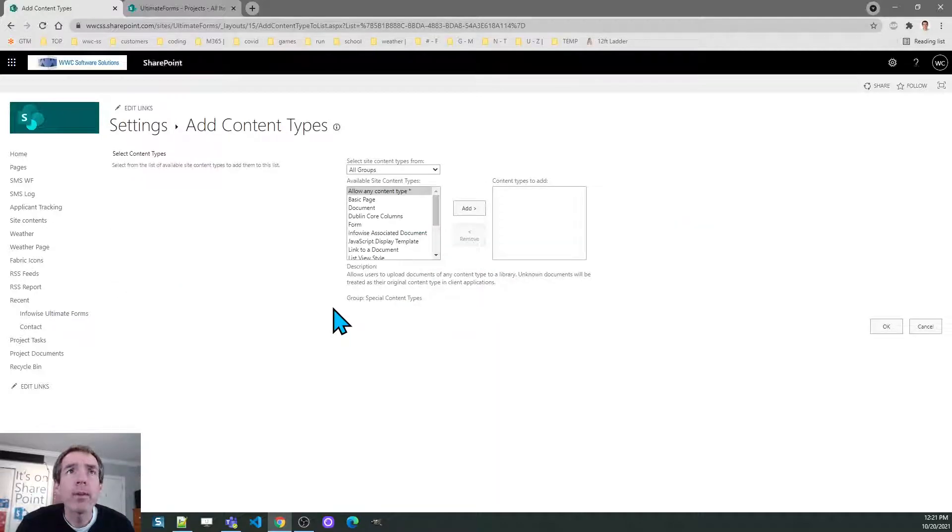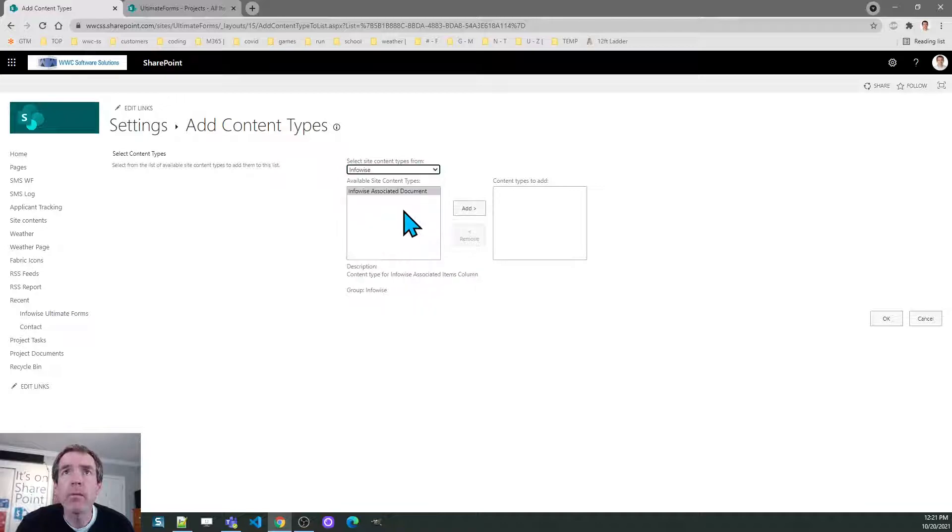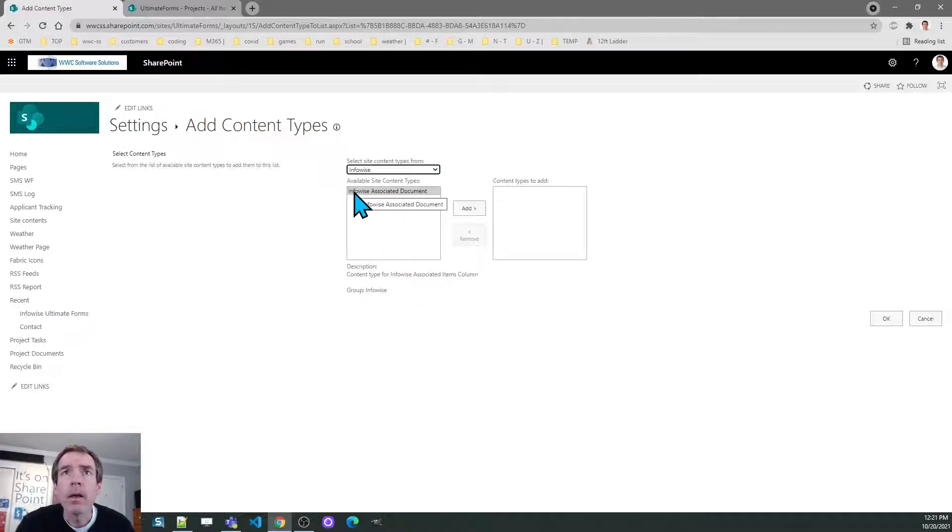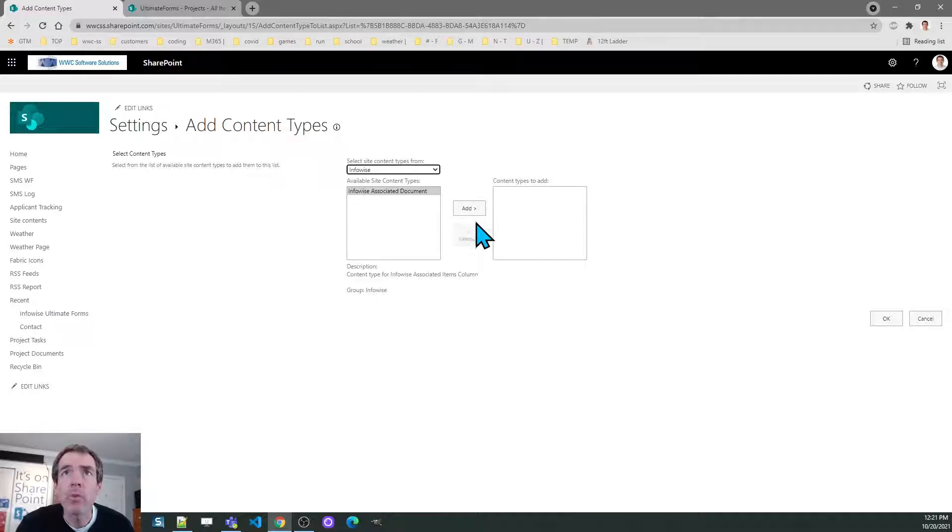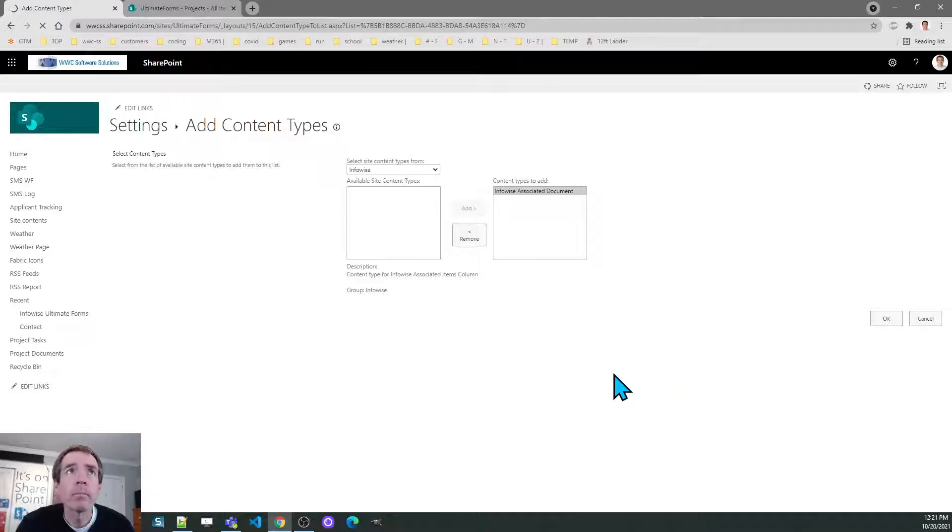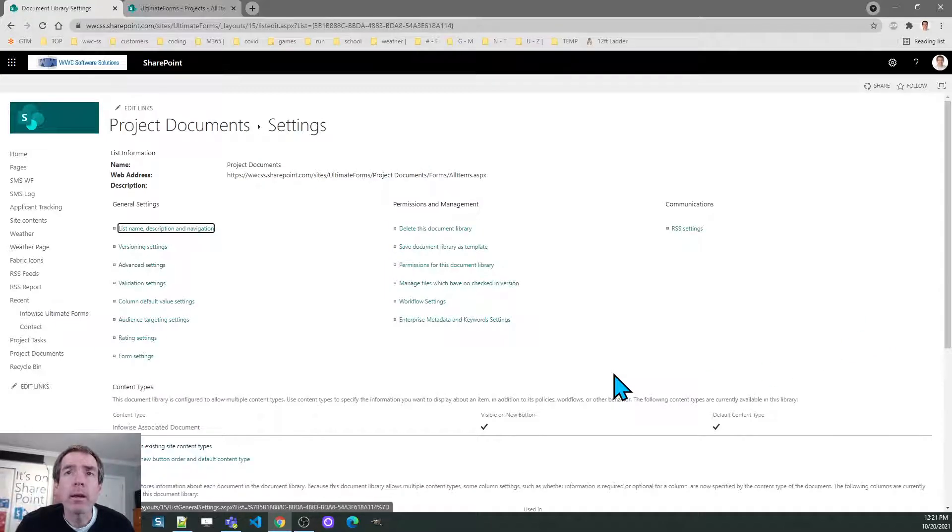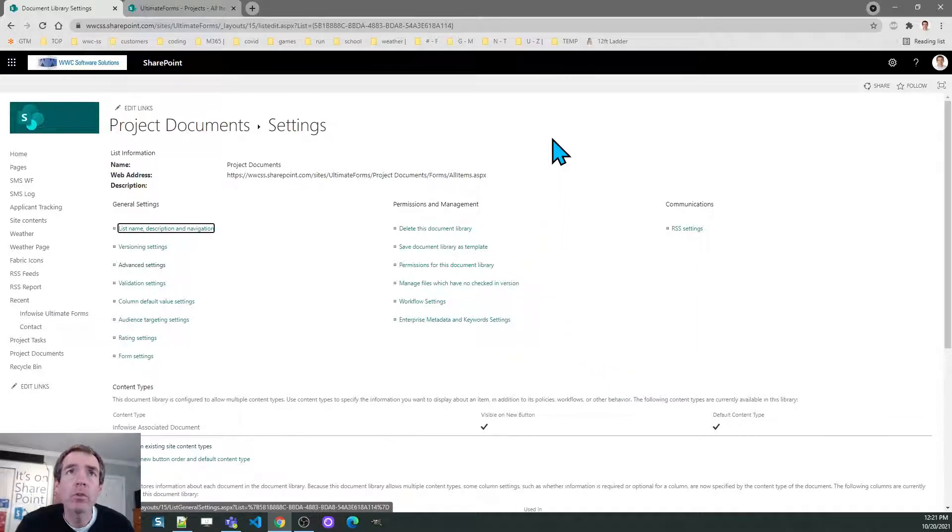I will once again go in to add the special Infowise content type and in this case because it's a library there's just one option, Infowise associated document. I hit ok and now this library is ready to be used in the associated documents field.